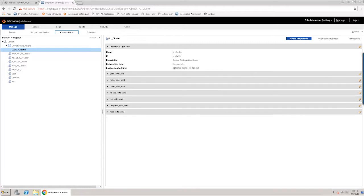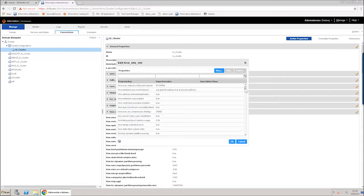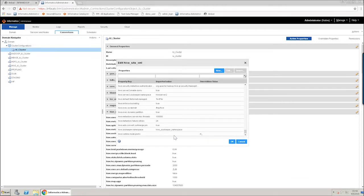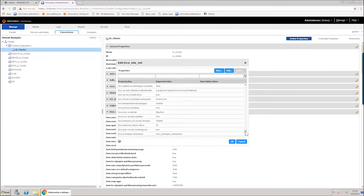After editing and adding a new property, you can also delete imported and user-defined properties from a configuration set. In the Active Properties pane, select the hive-site.xml configuration set where you want to delete a user-defined property. Click the Edit icon associated with the hive-site.xml configuration set, then select the newly created user-defined property "hive.runtime.mode.prefix" and click the Delete button. Notice that the user-defined property hive.runtime.mode.prefix has been deleted. It is important to note that imported properties that you delete will be restored if you refresh the cluster configuration.